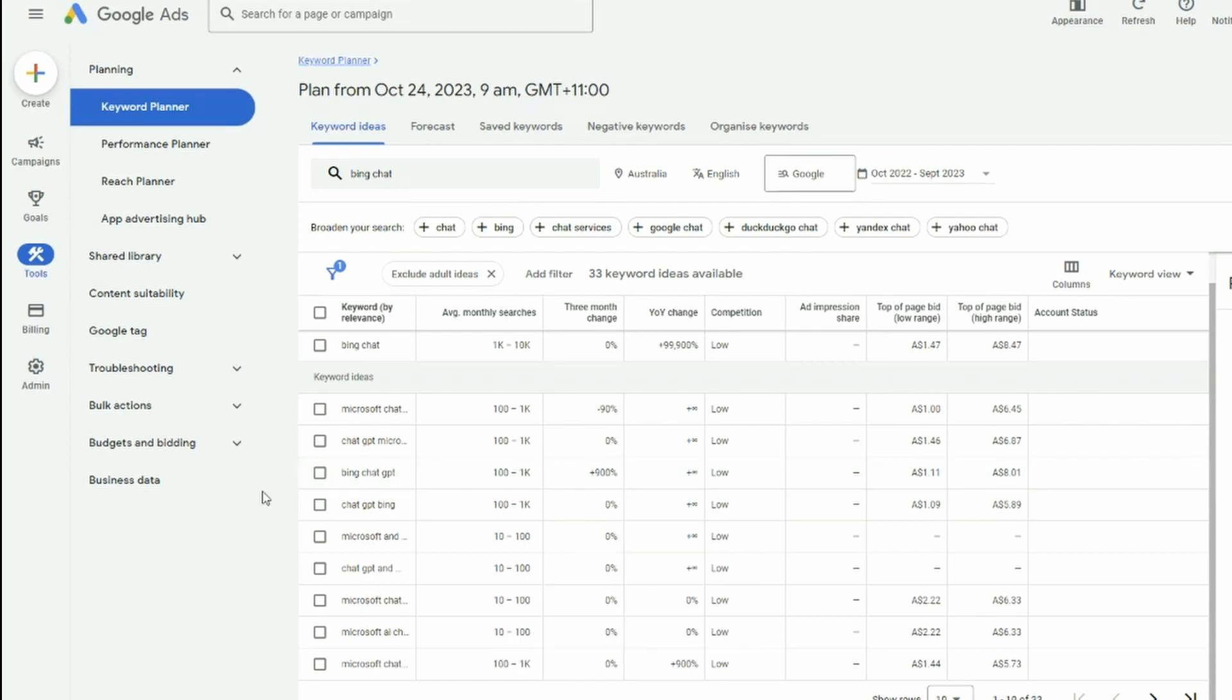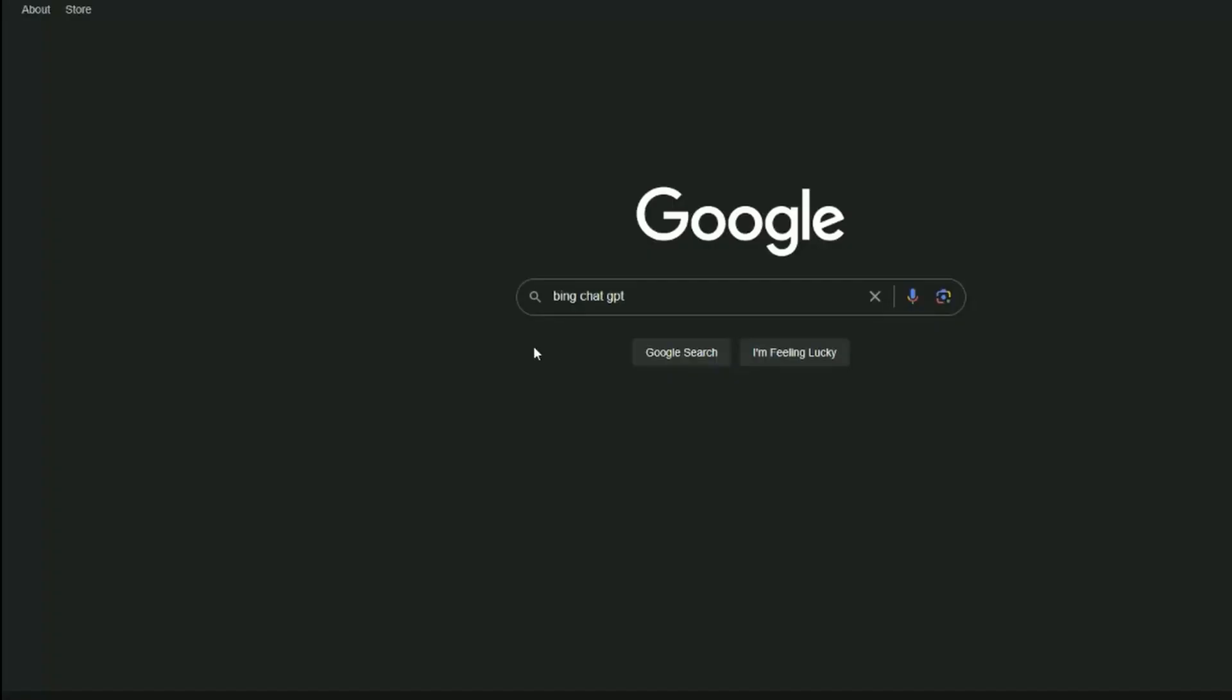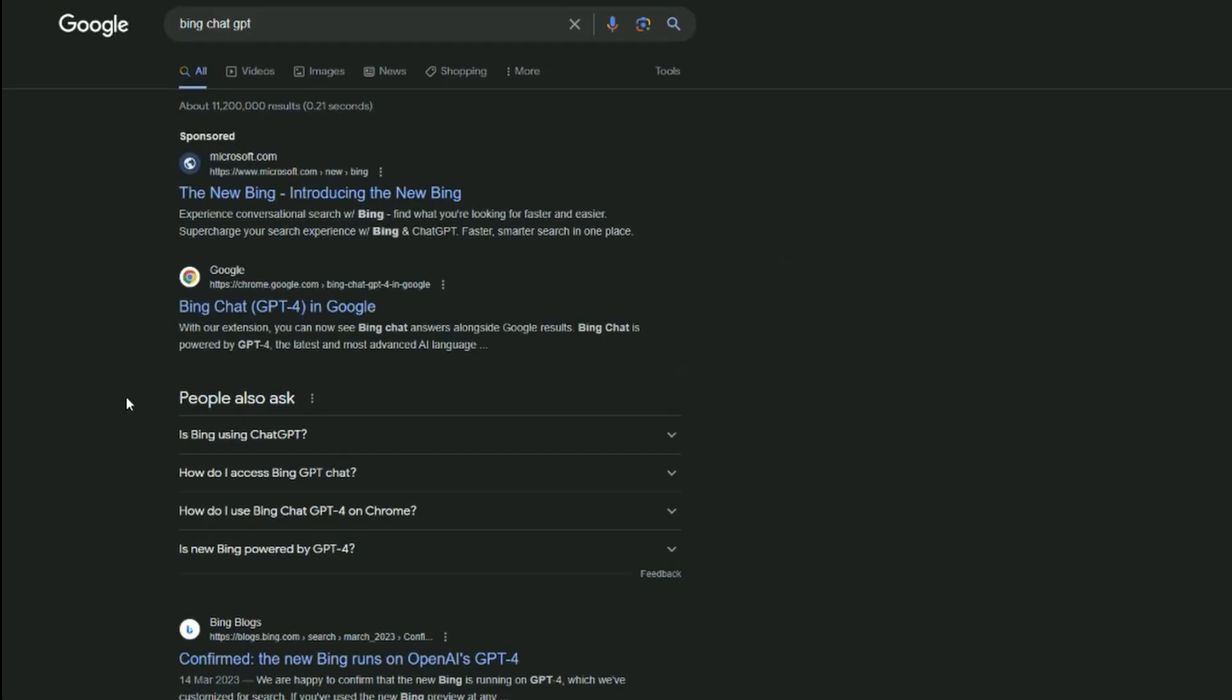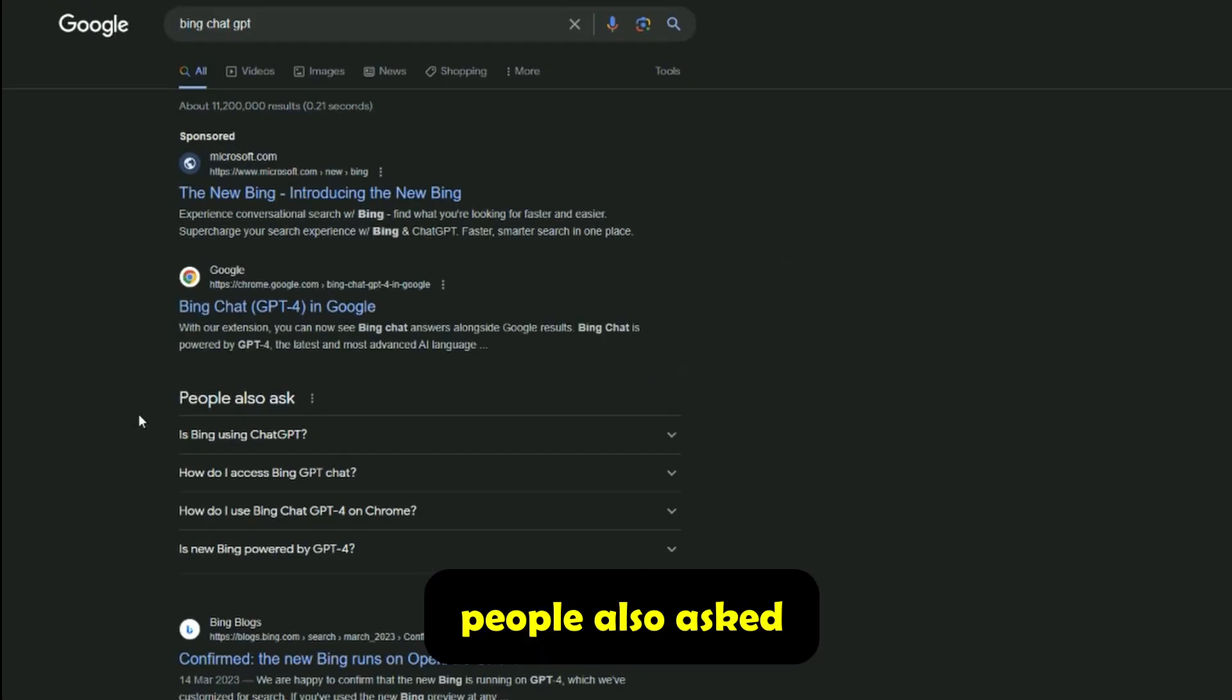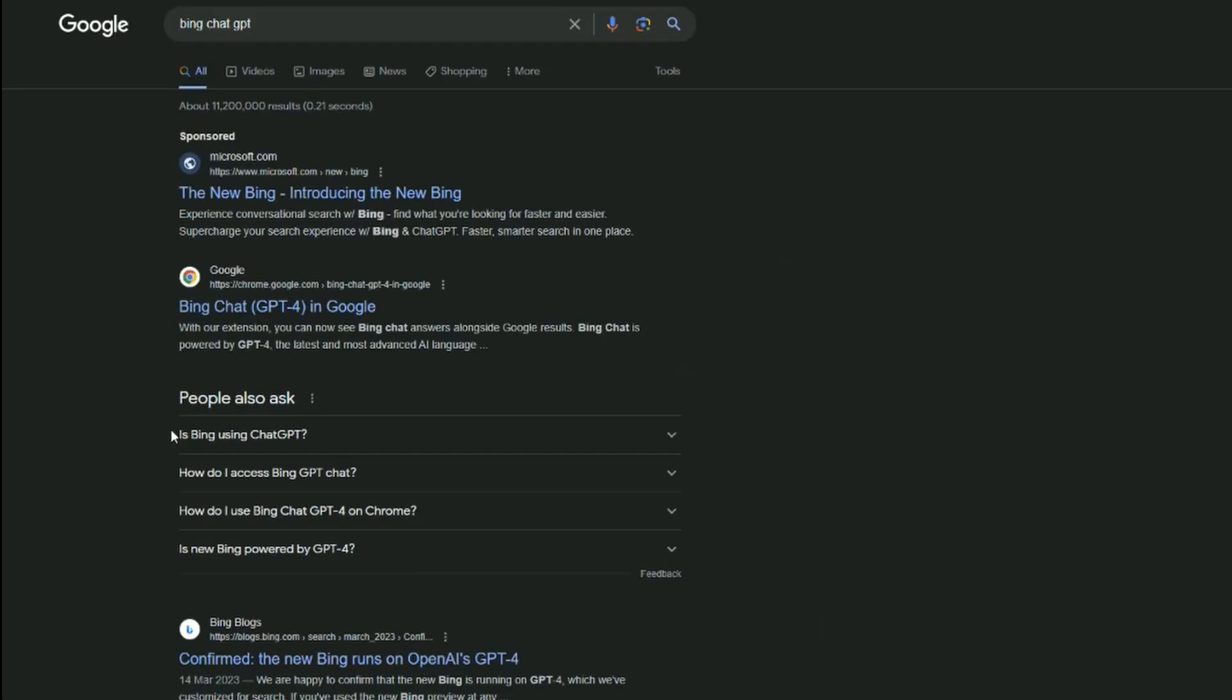So now that we've identified our key phrase, our keyword, we just want to copy it. And we're going to go over to Google and Google Bing chat GPT. The next step, we're just going to copy people also ask so that we can get an idea of the other questions around this particular keyword. And we're going to take those and we are going to just put them in a text file.